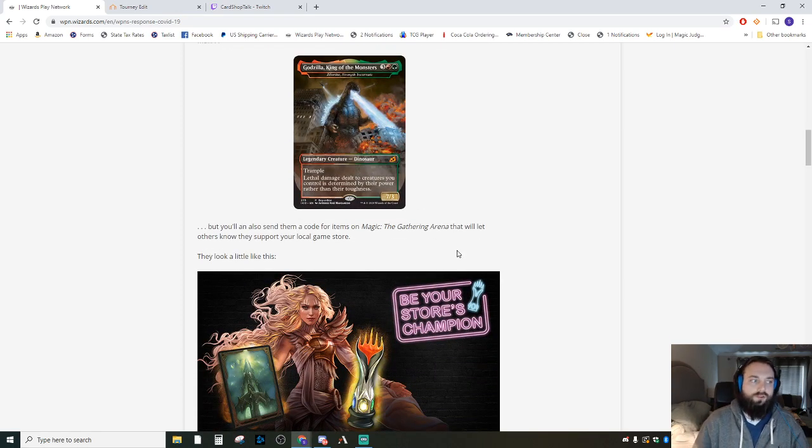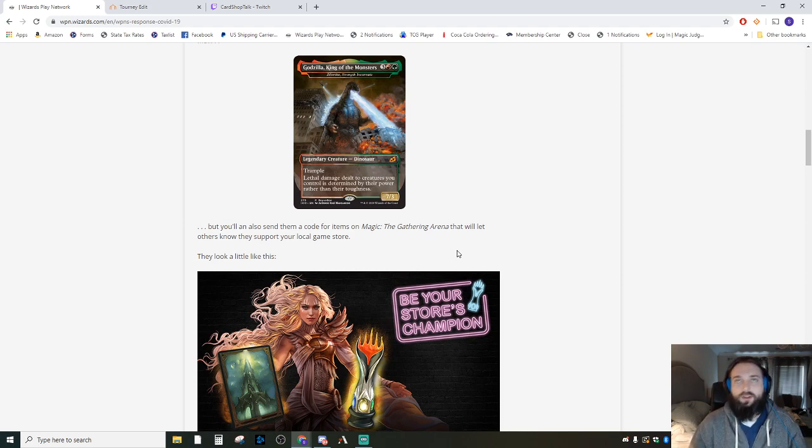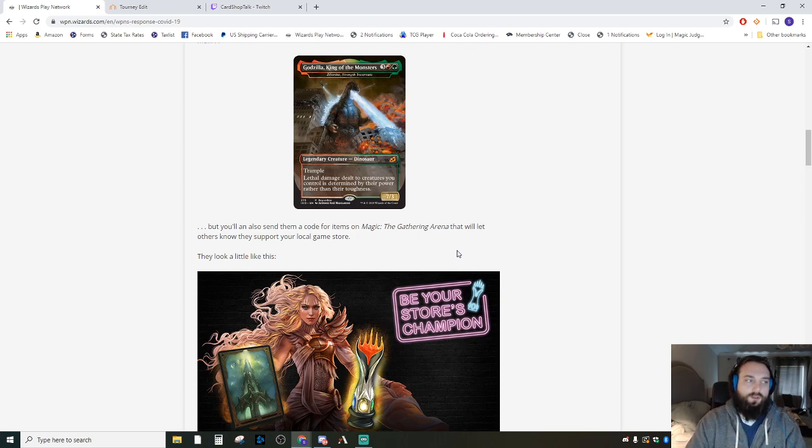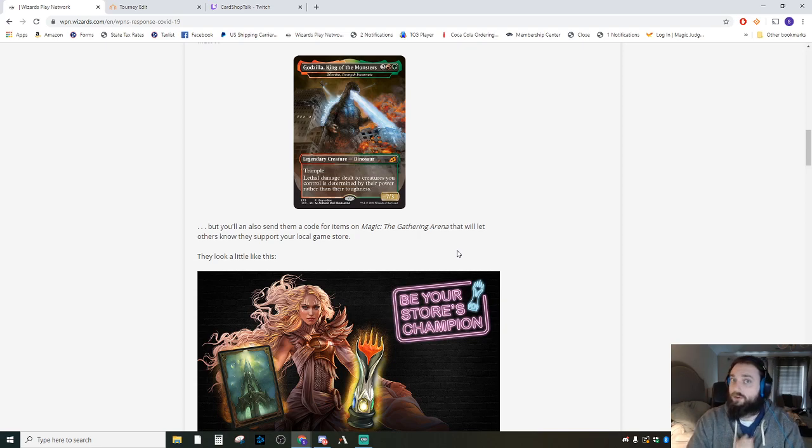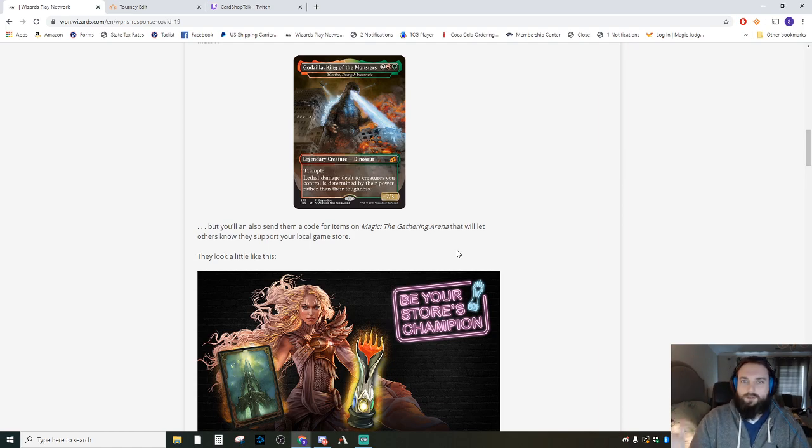If you go through eBay or through TCG Player though, try to let us know just because we do have to ship those. When we ship them off, we will ship you your code and we will also ship you your buy-a-box promo, which Wizards of the Coast normally doesn't let us do, but interesting times call for interesting measures.